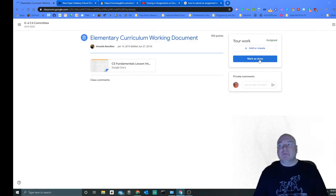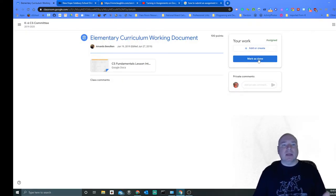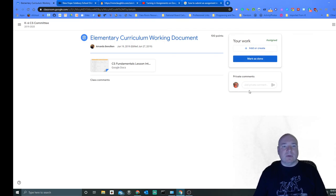Once you're done, just mark it as done. Click the Mark as Done button and that's all you have to do.